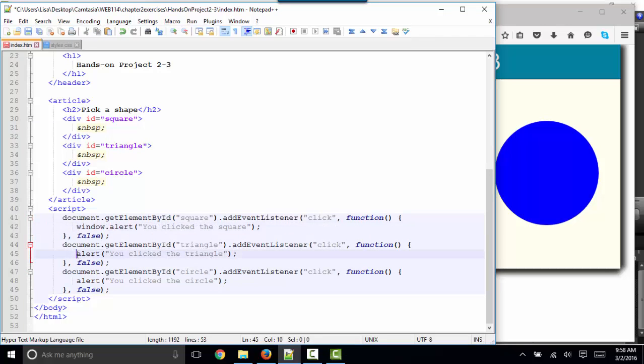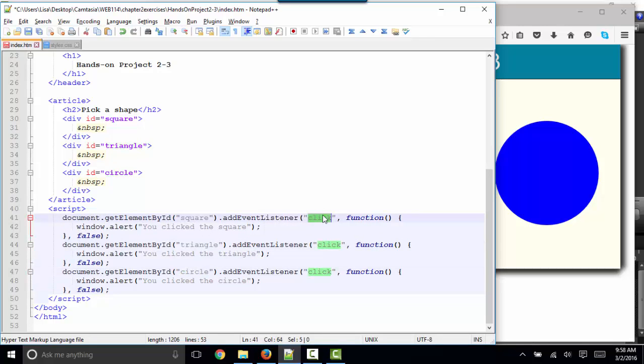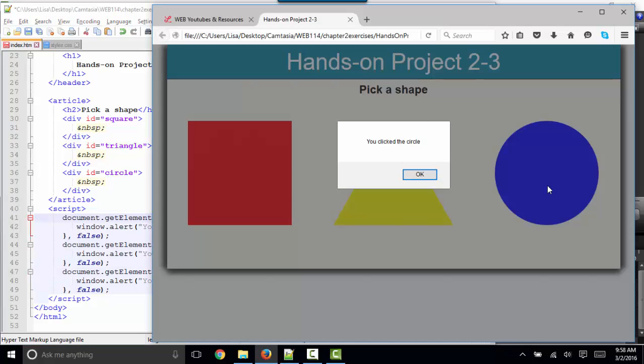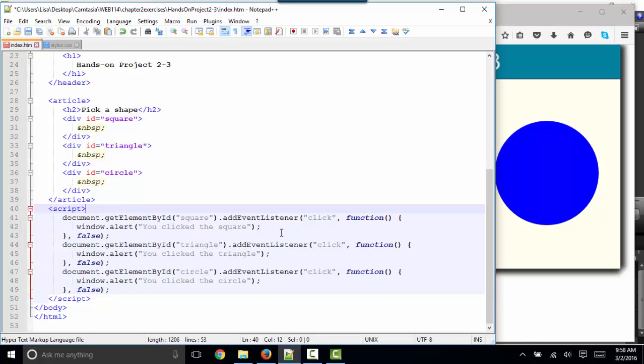By now you know that the window part is optional, but I still like to explicitly reference the object name to determine if we click the square, the triangle, or the circle. We're listening to the click event and giving the message based on when that is clicked.